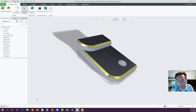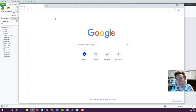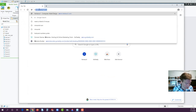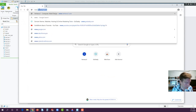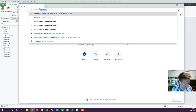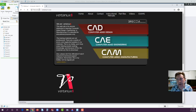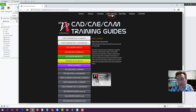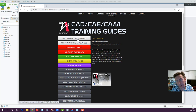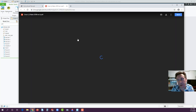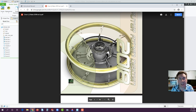First of all, if you'd like, there's a PDF training guide you can access. Just go to Google Chrome or whatever browser you're in and go to www.vertanux1.com. Under Instructional Manuals you'll see Creo Parametric 4.0 — I'm in the process of updating it to 6.0 as I'm making these videos, so for the most part it's very similar, it just needs to be updated.